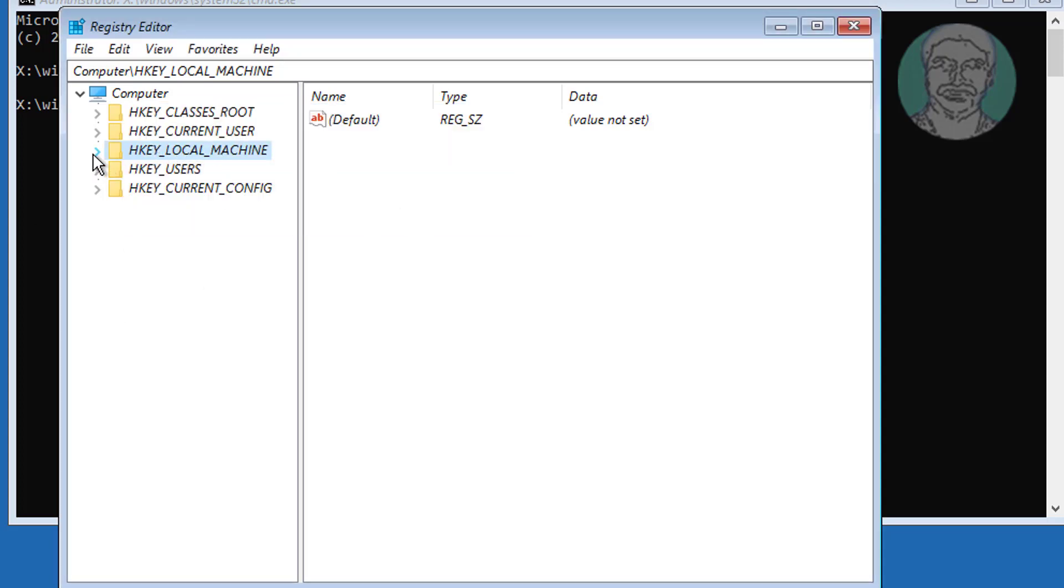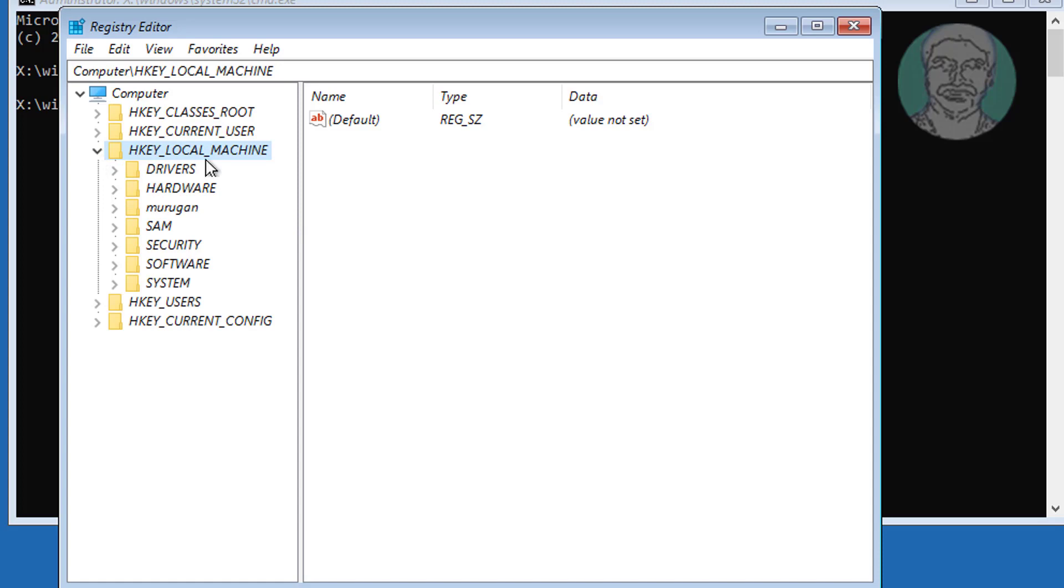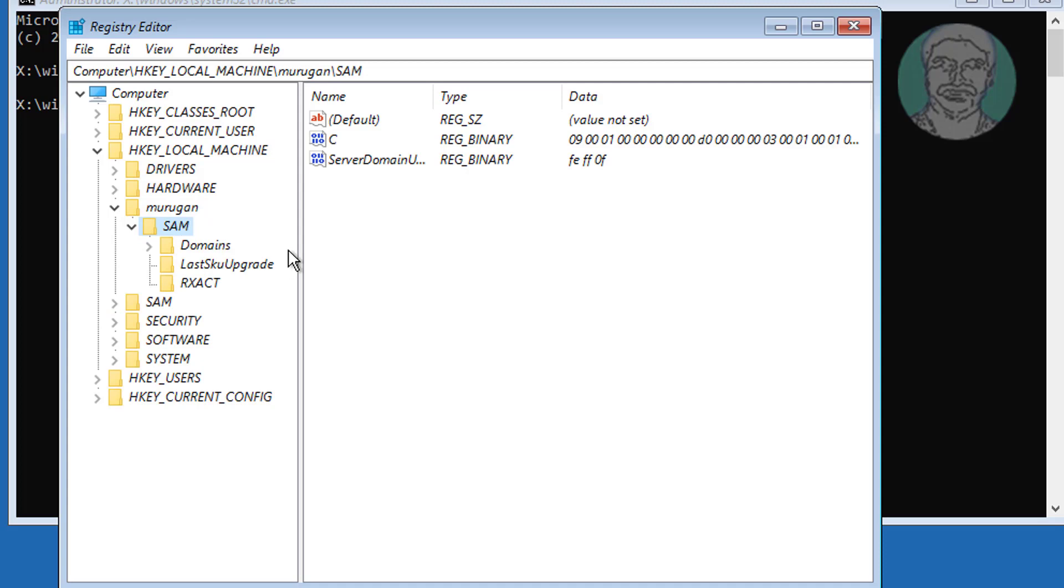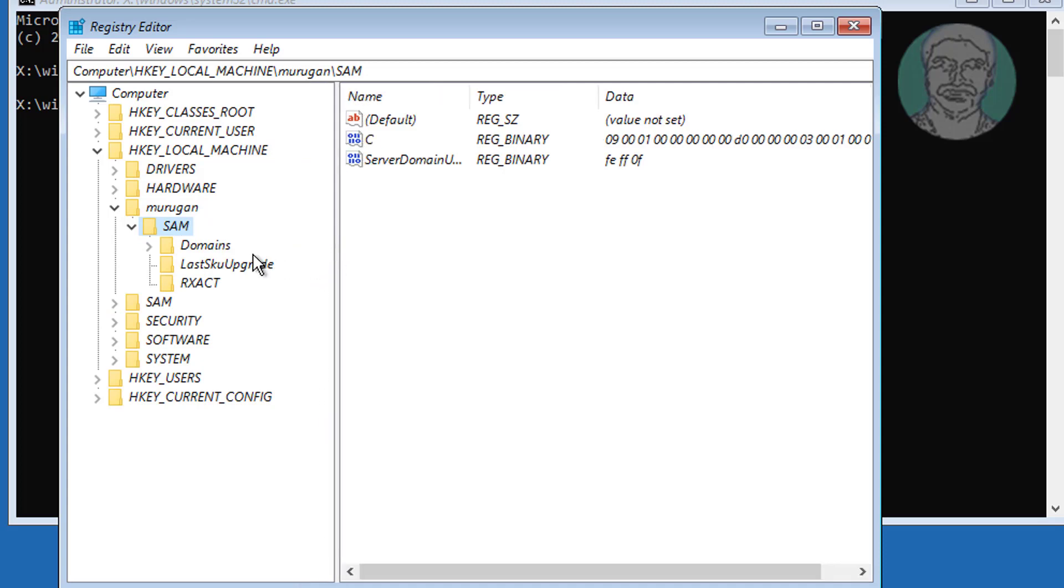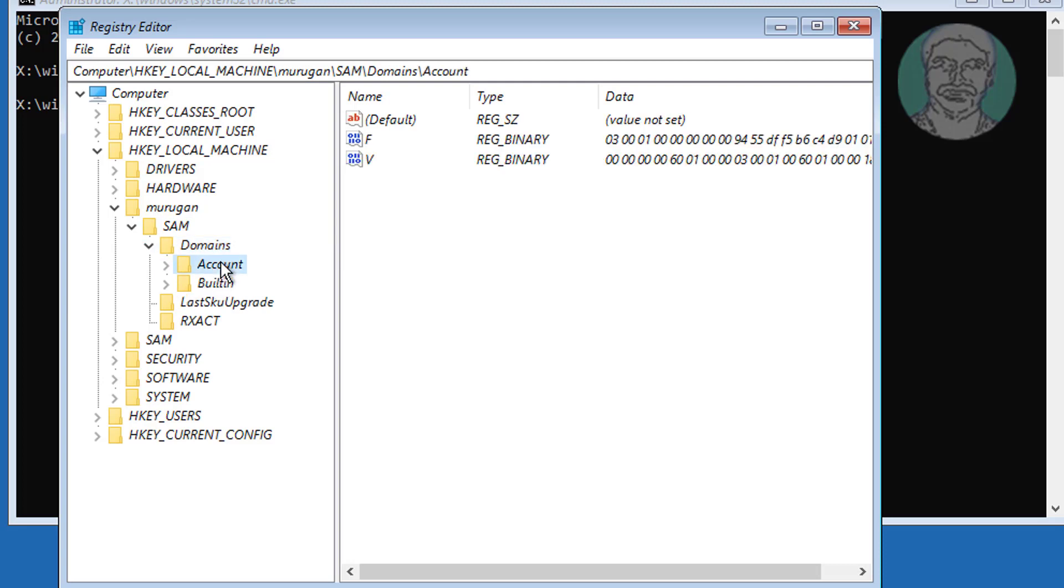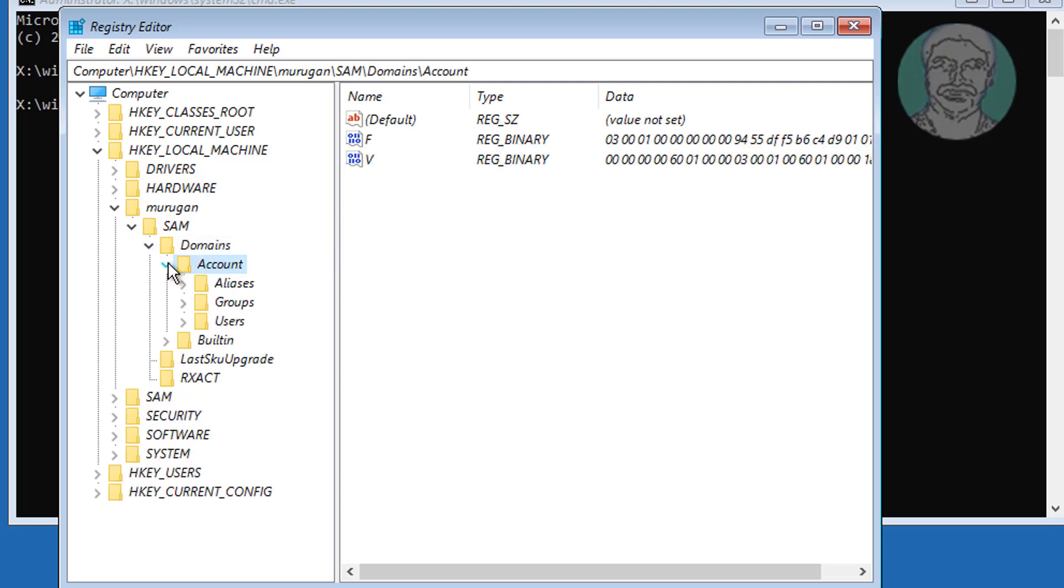Click and expand HKEY local machine, click and expand Murigan. Click and expand SAM, click and expand Domains. Click and expand Account, click and expand Users.